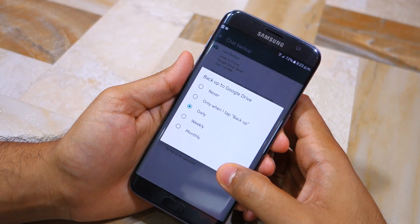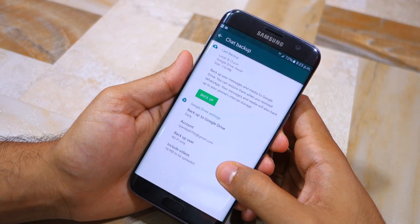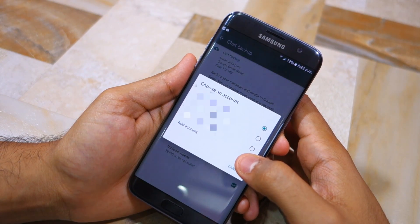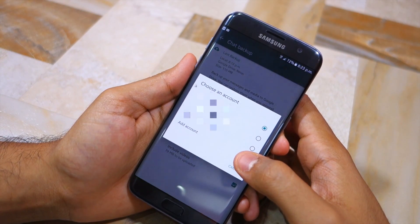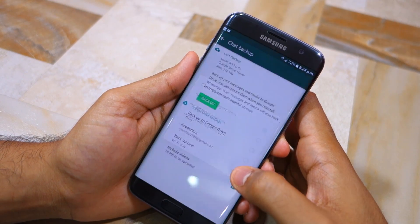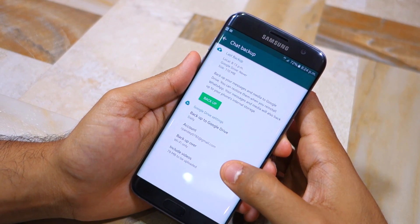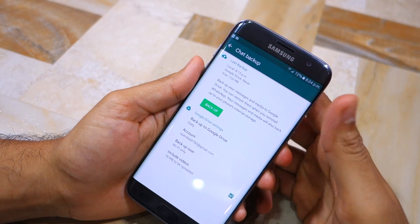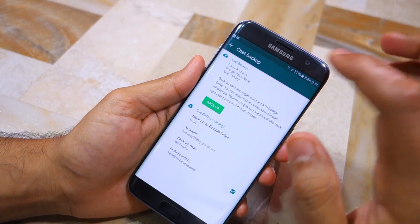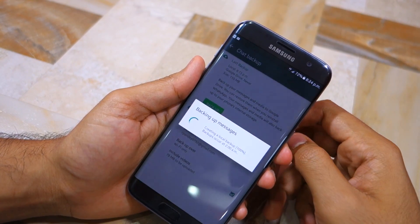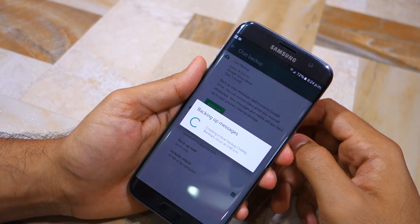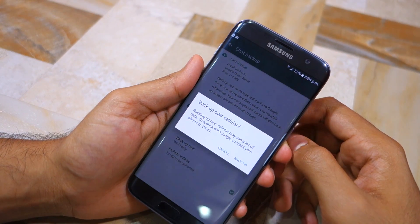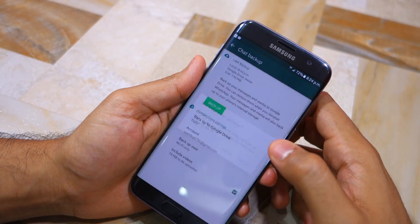Next, select the Gmail account to which the WhatsApp chat history will be backed up. Lastly, select whether you want to upload the backup over Wi-Fi only, or Wi-Fi and mobile data. Once everything has been set up, you can force a manual backup to Google Drive by tapping the backup button. This will first create a local backup, which will then be uploaded to Google Drive.